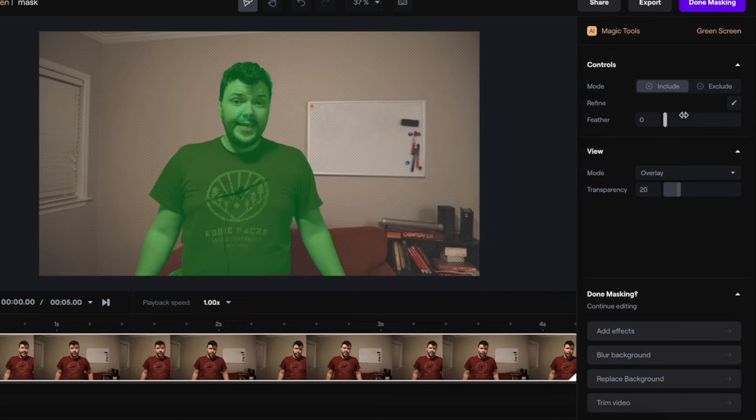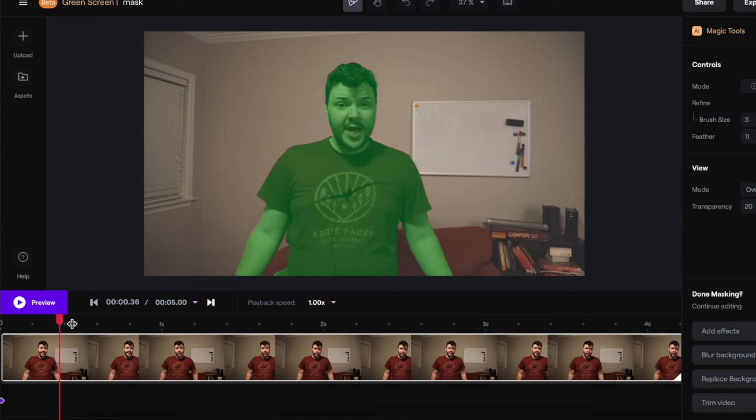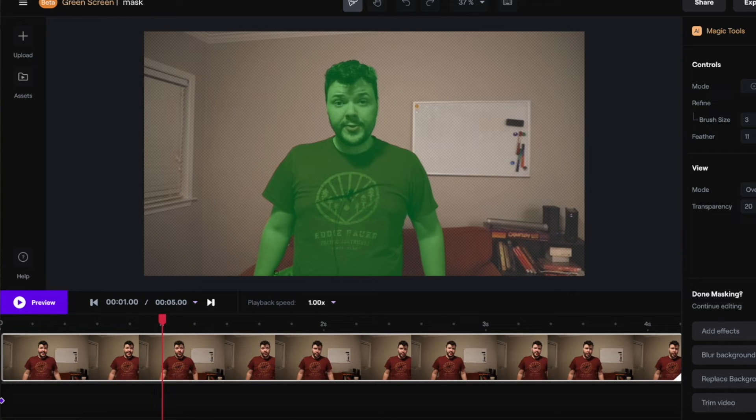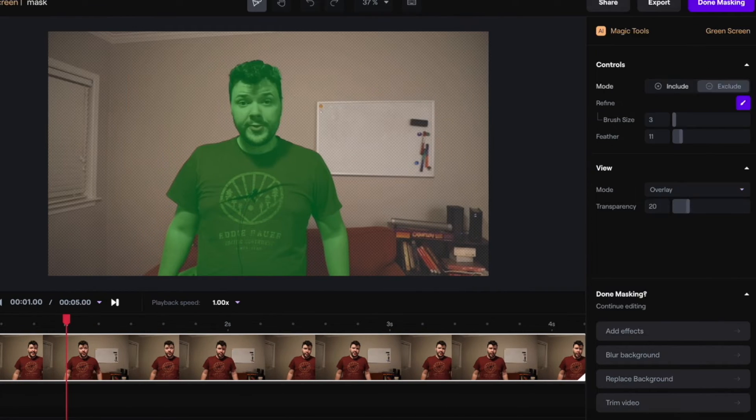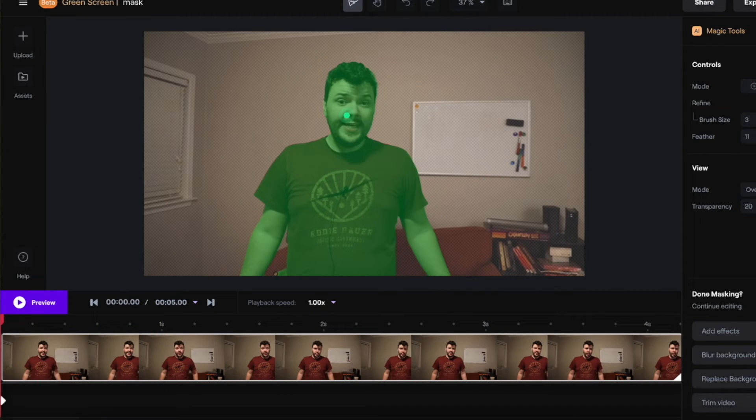You have all these things over here that you can change, like feather. Move through the timeline and see that yourself is keyed out. But there's also a little bit in the background. So go to exclude, go back to the beginning.